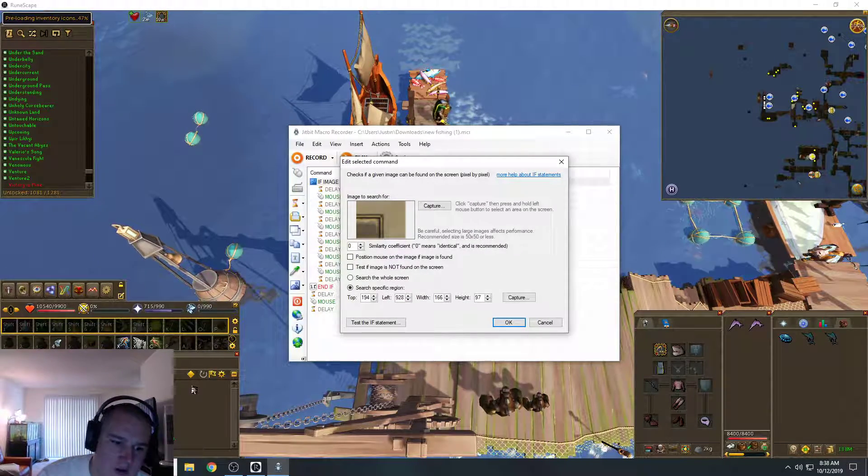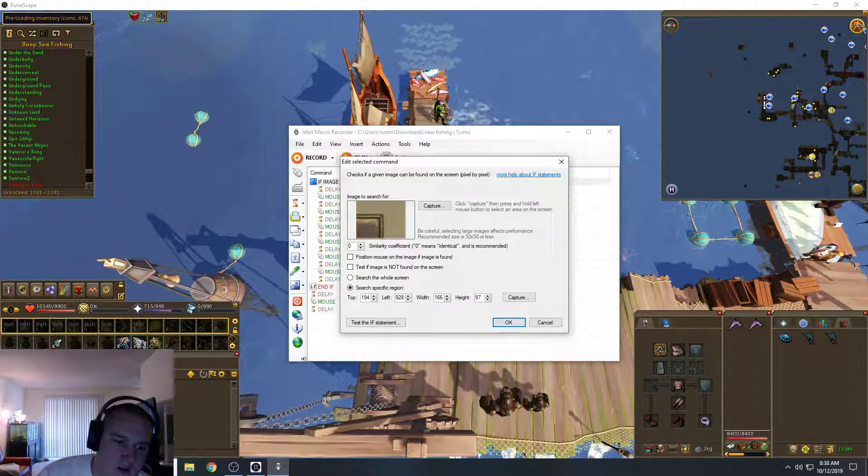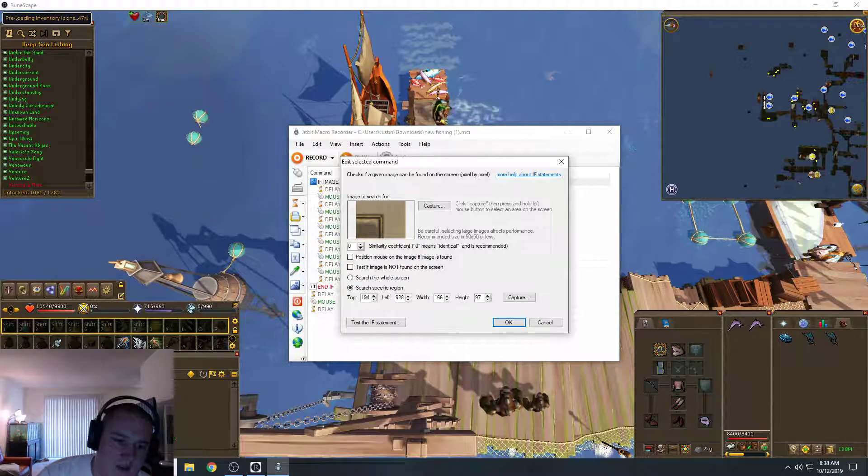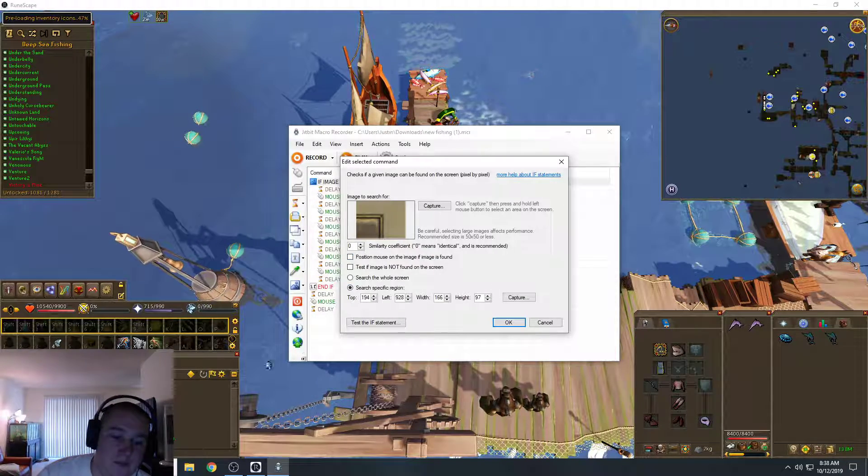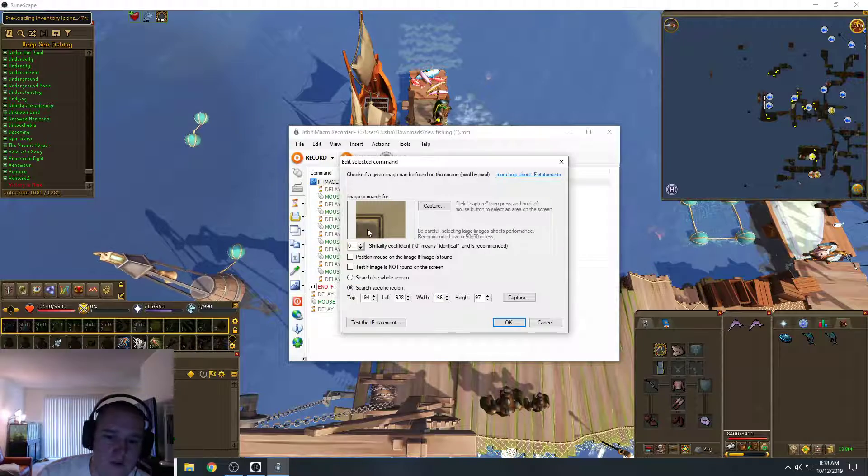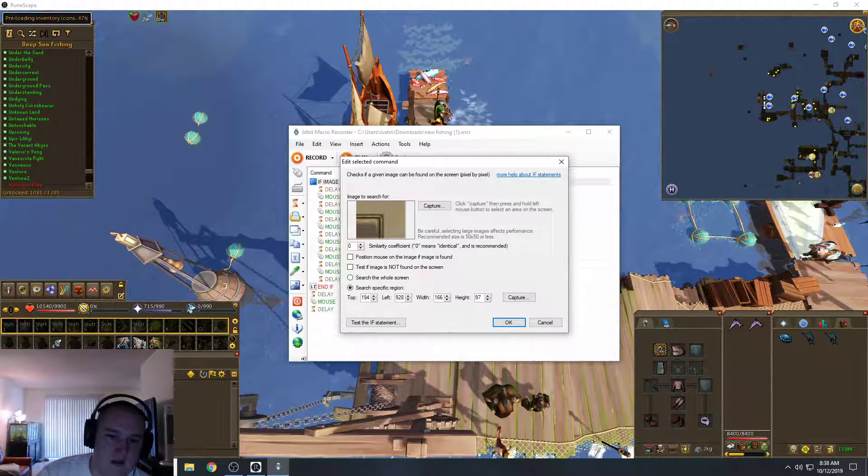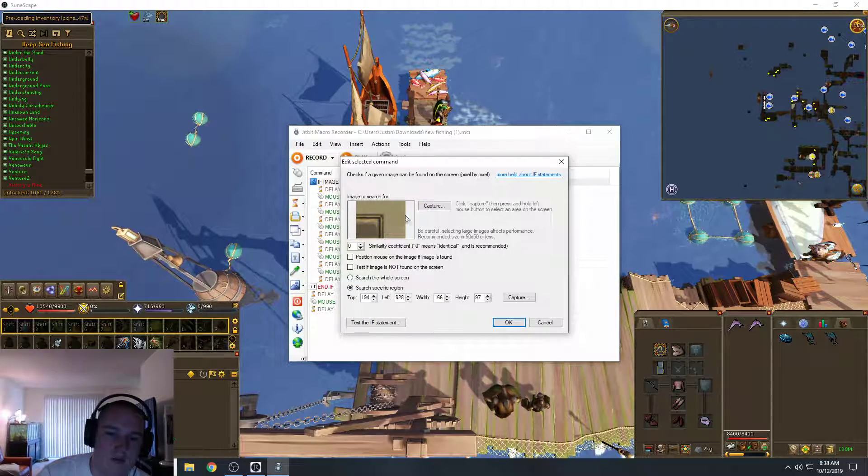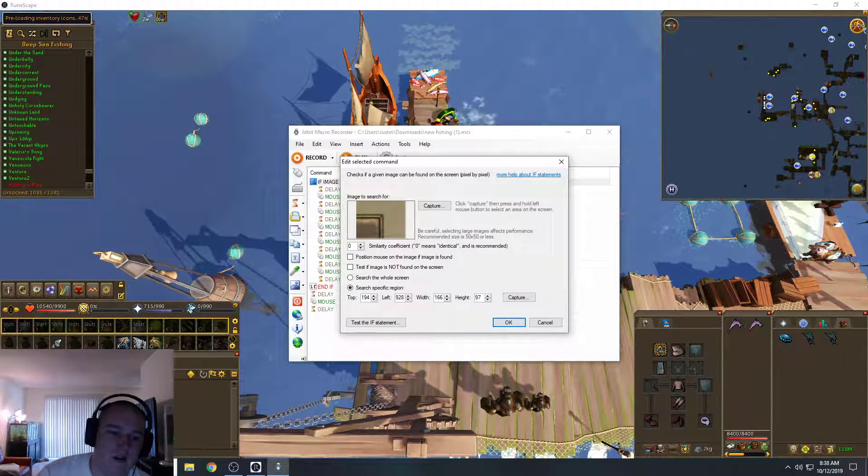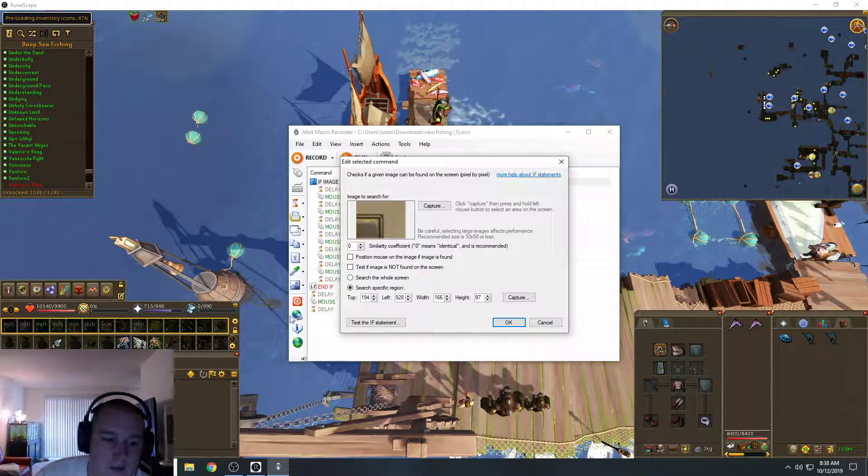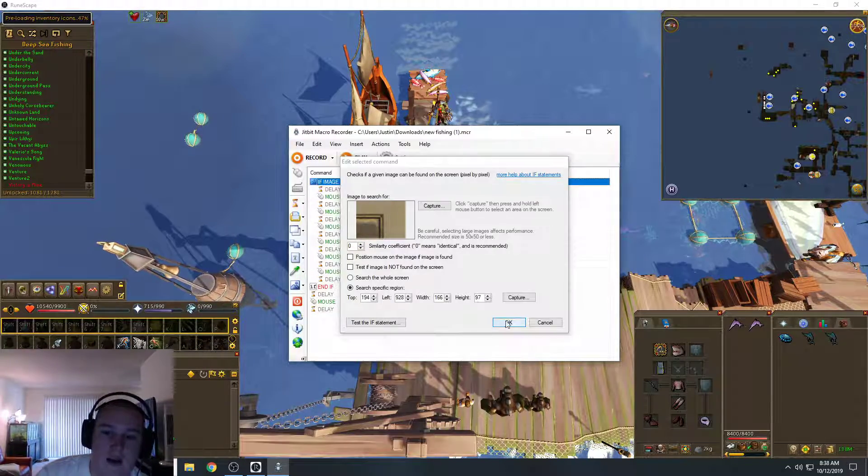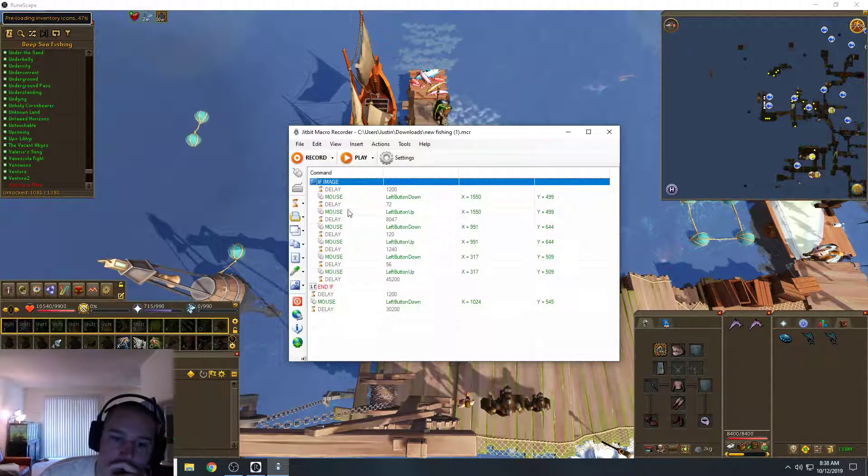So sometimes when you're here, you'll get a message saying that your inventory is full. And it'll show up as a little message bar right here. And what this does is it notices it when it pops up and it'll find it right here. And that will tell it to go to the bank.